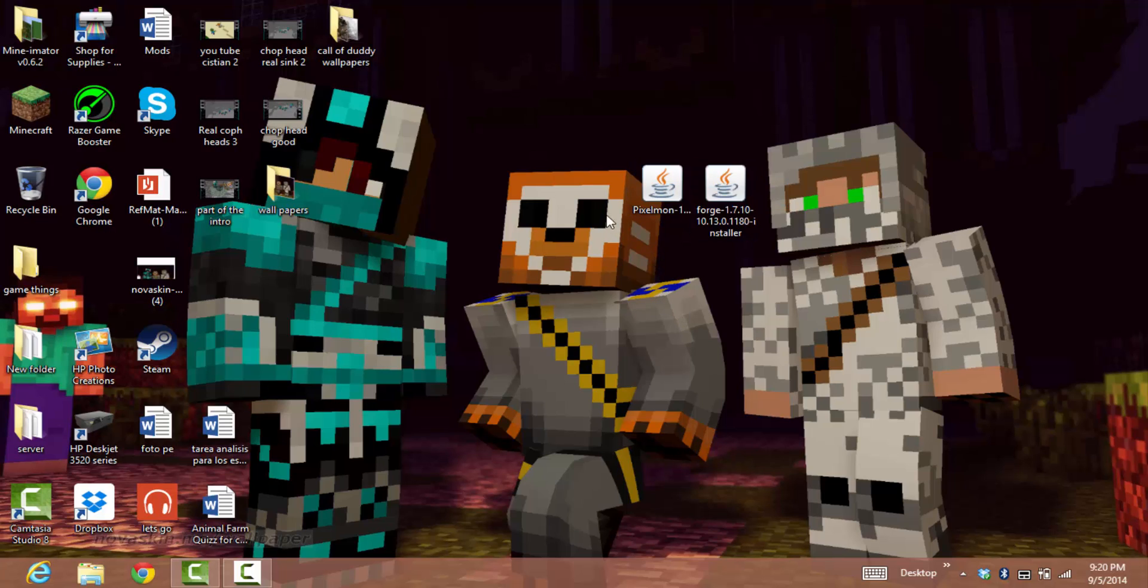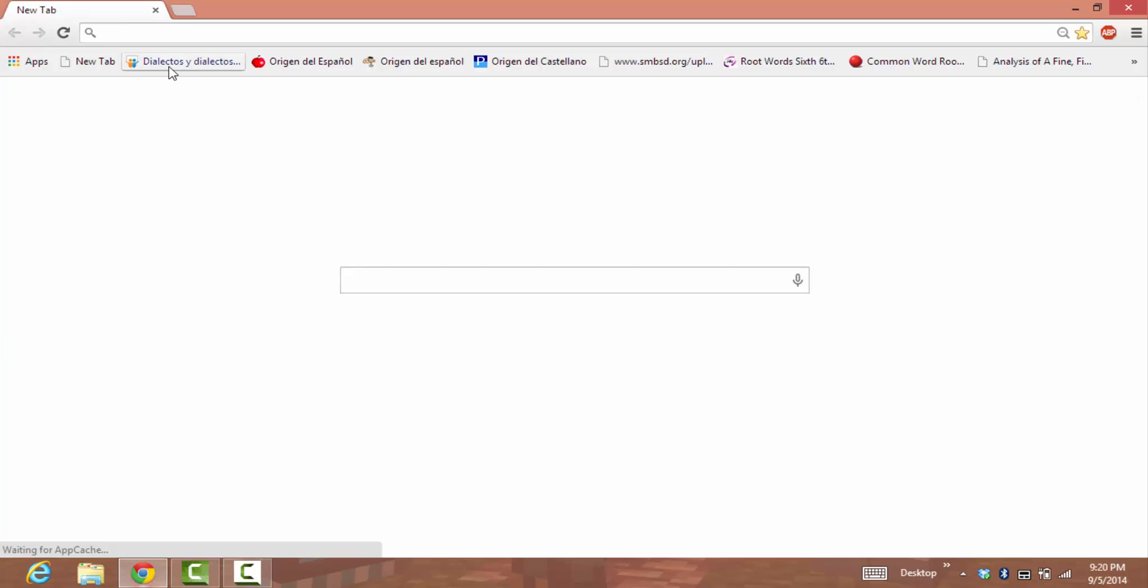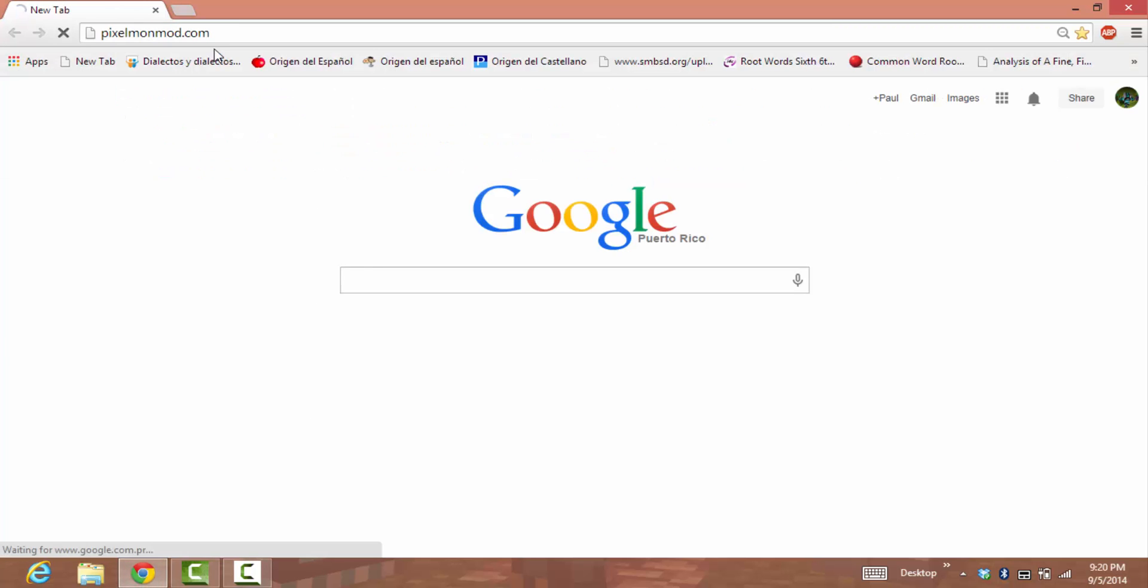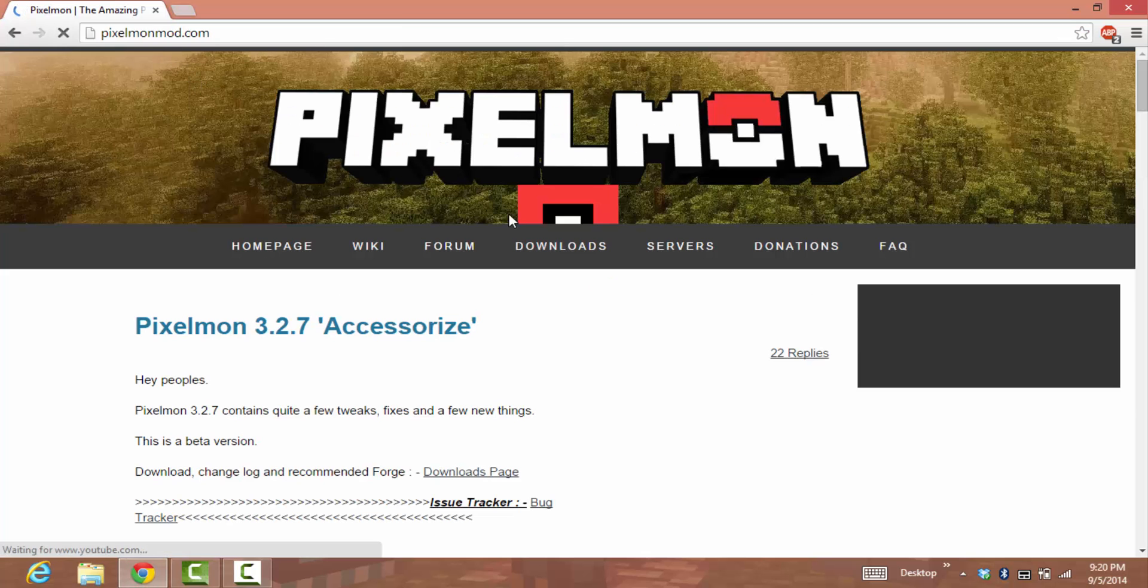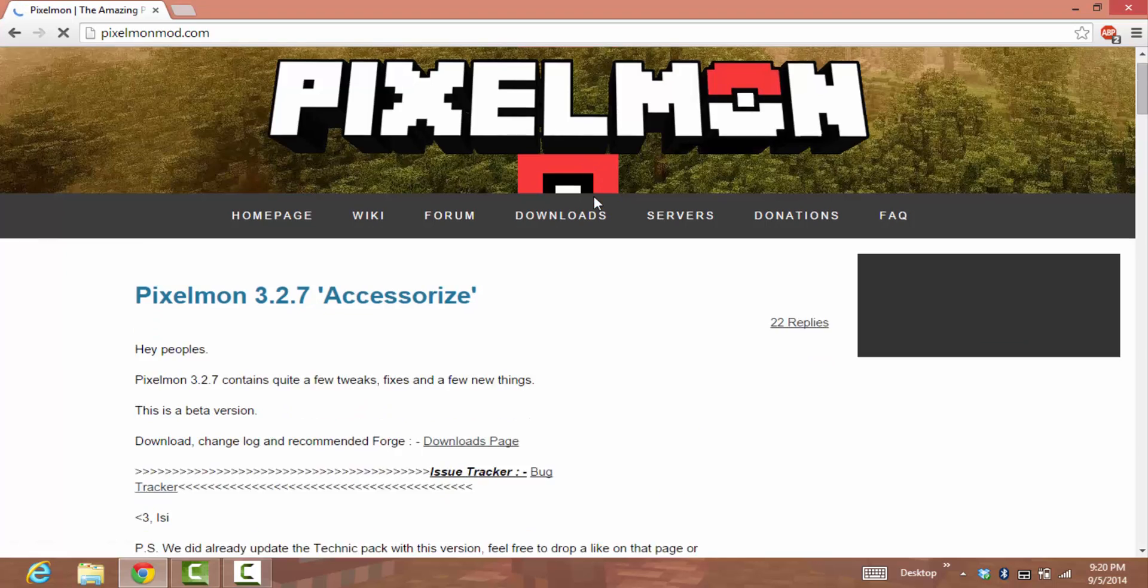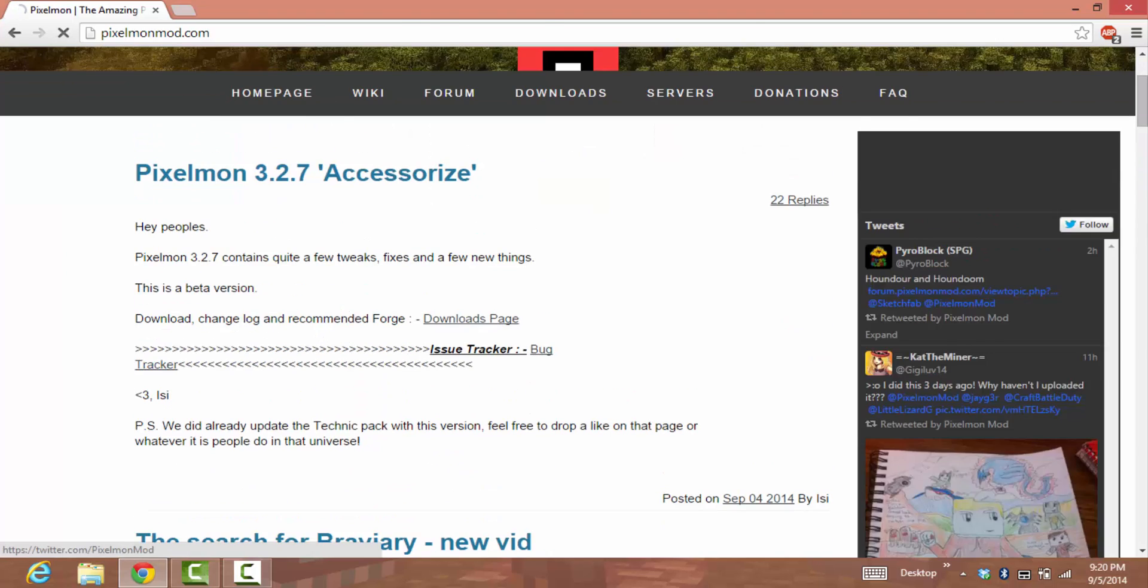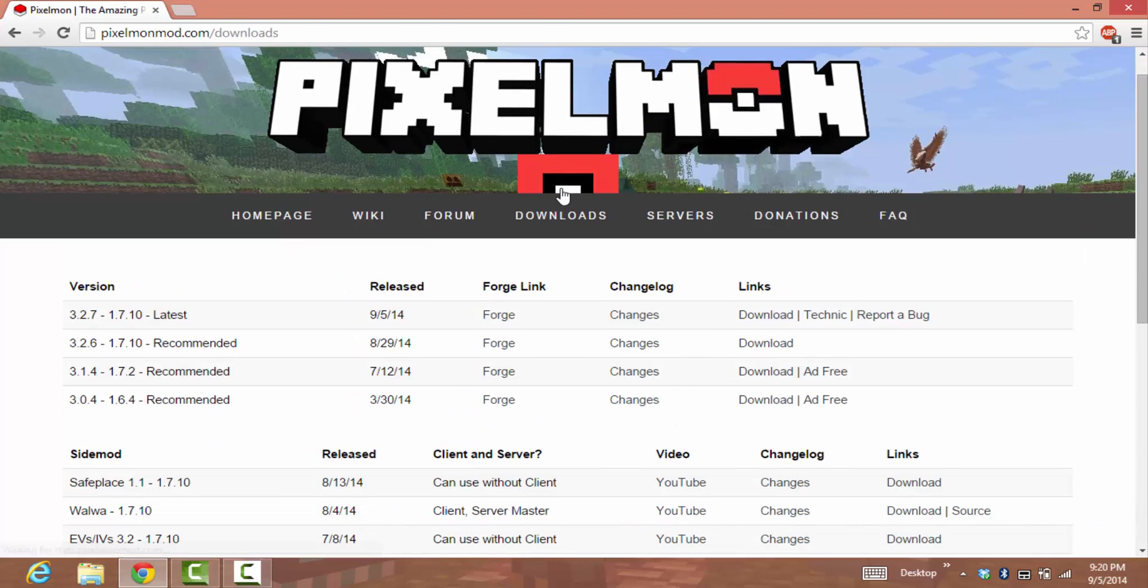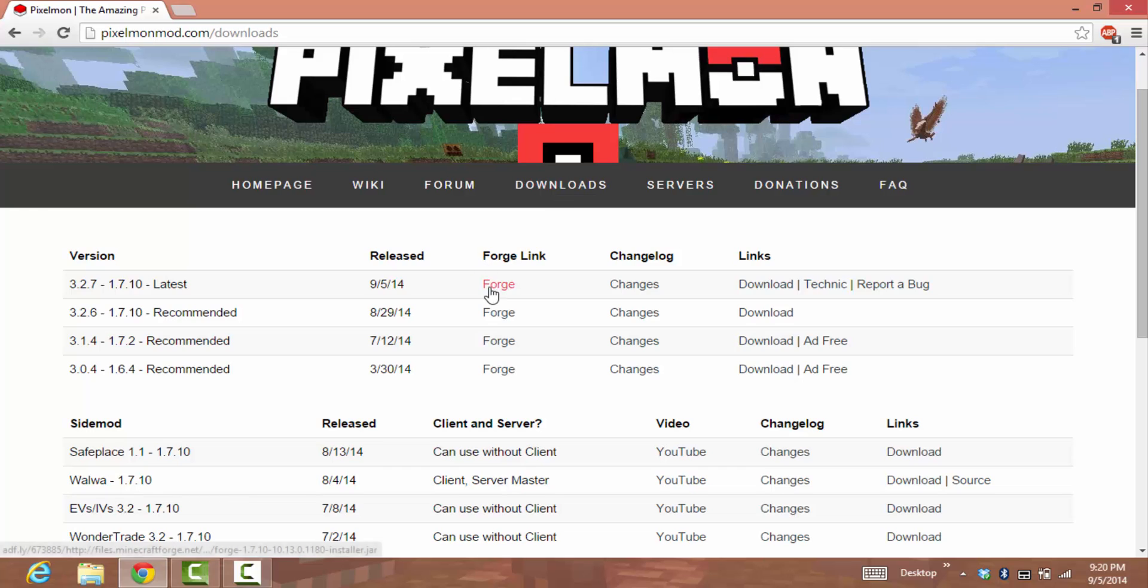First, go to Google Chrome and type in pixelmonmod.com. It'll automatically take you to the website. Press download, and the first one you want is the latest 1.7.10. Press Forge.